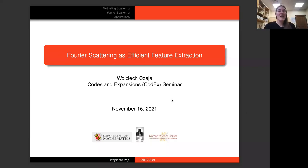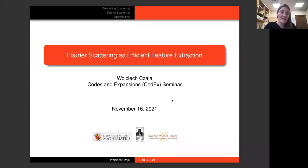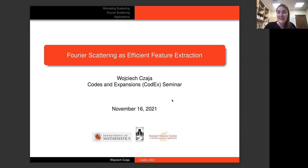Hi, and welcome to Codex. Our speaker today is Wojtek Shaya, who is a professor at the University of Maryland and co-director of the Norbert Wiener Center, also one of my doctoral advisors. Professor Shaya is an expert in harmonic analysis and its applications in fields like remote sensing, biomedical imaging, and data science. Today he will tell us about Fourier scattering as efficient feature extraction. Take it away, Wojtek.